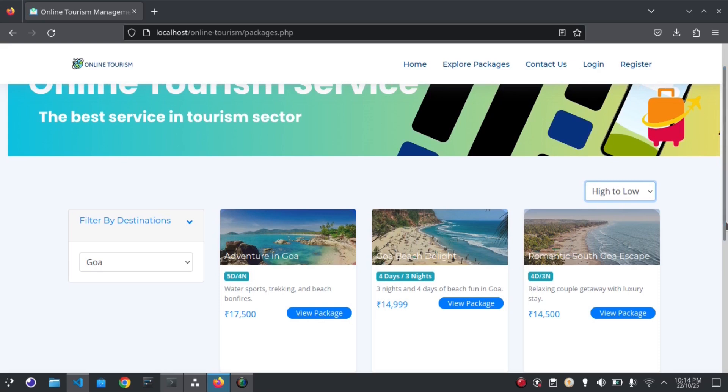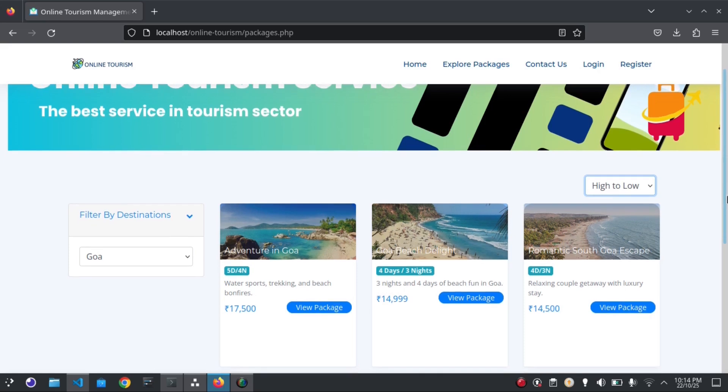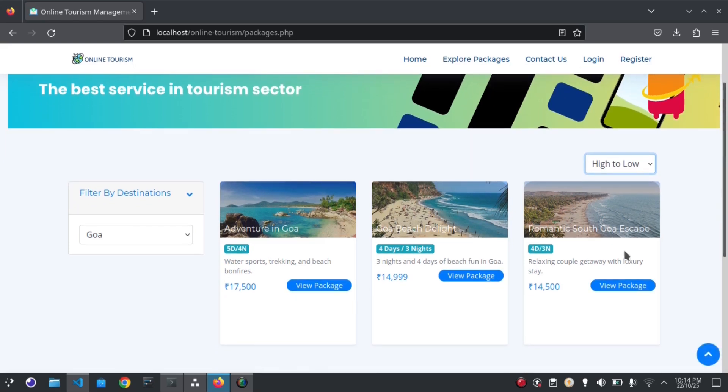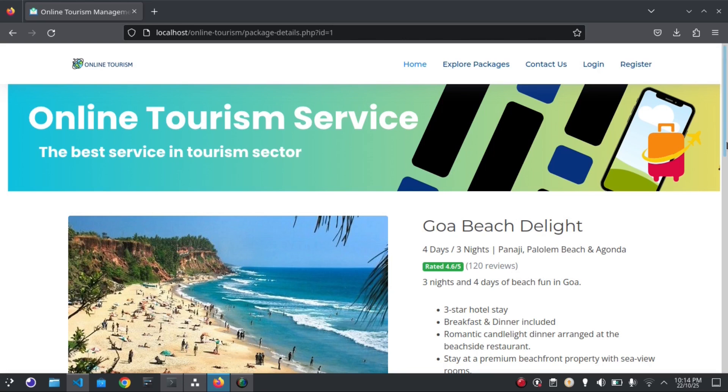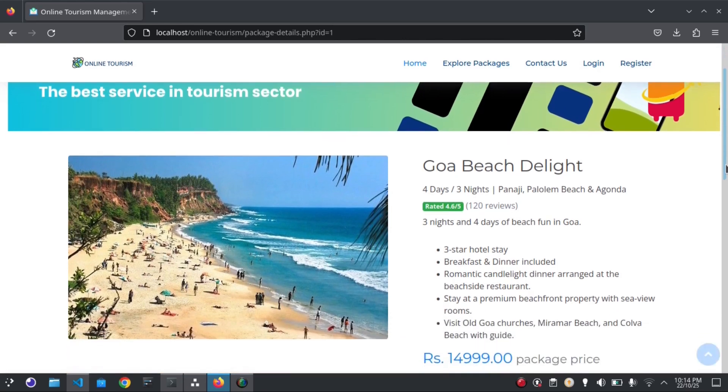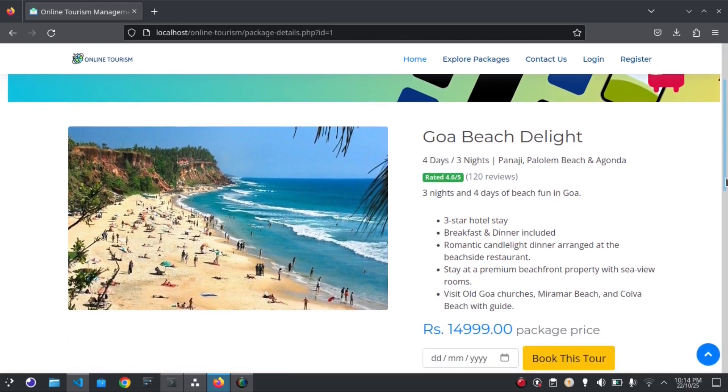Visitors can view the package details just by clicking on the View button in the package. I'm going to view this package. Here you can see the complete package details.